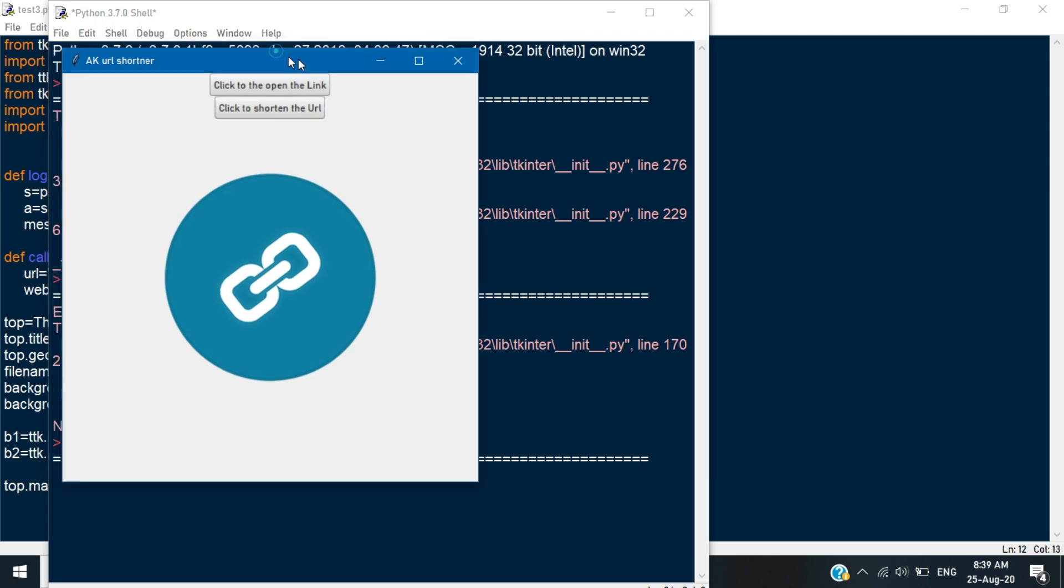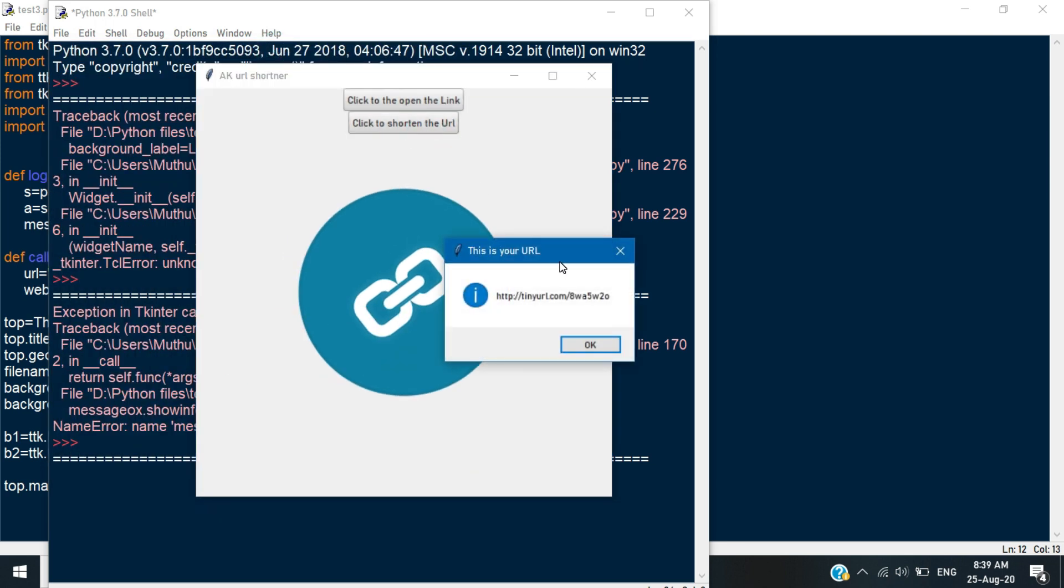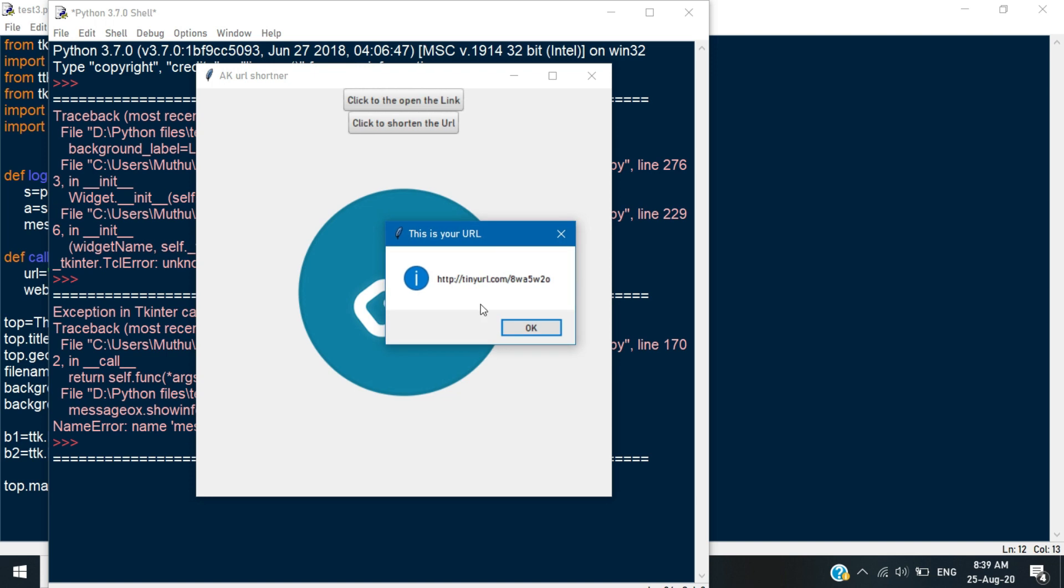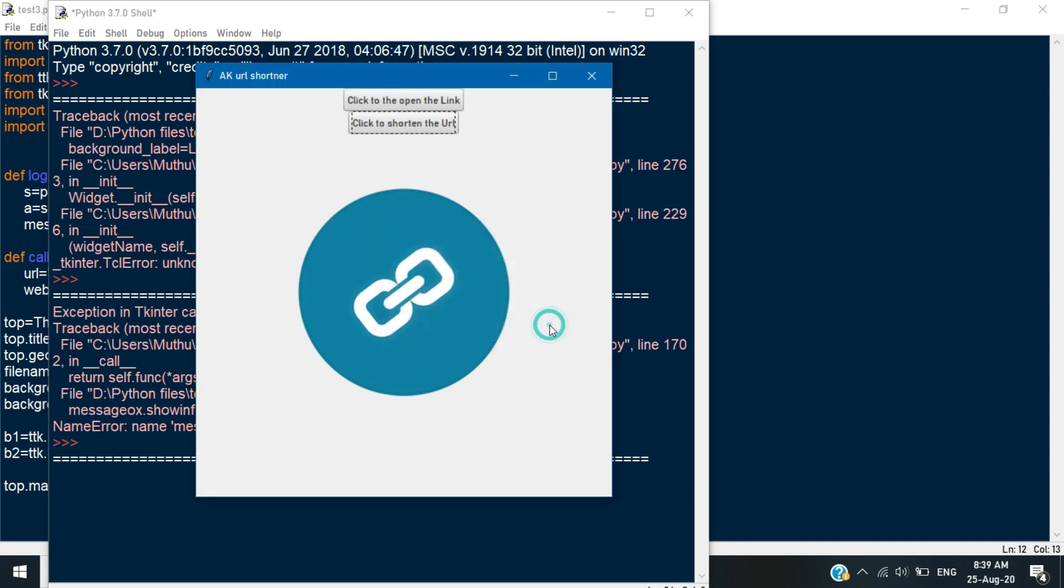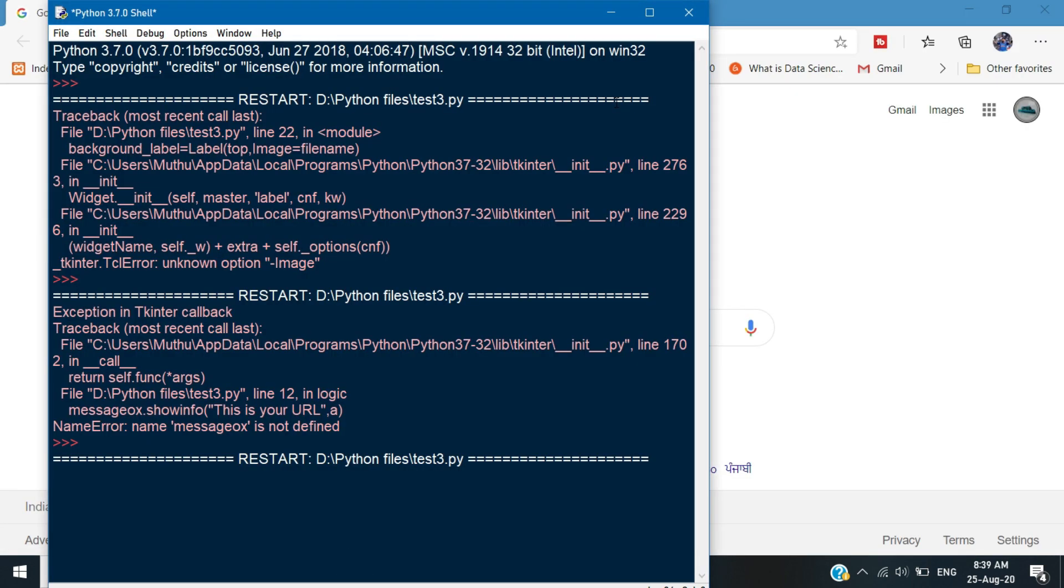So, this is our output. When you click the second button, it shortens the link and it will pop up the shortened link in your window. And when you click the first button, it will open the link in your browser.